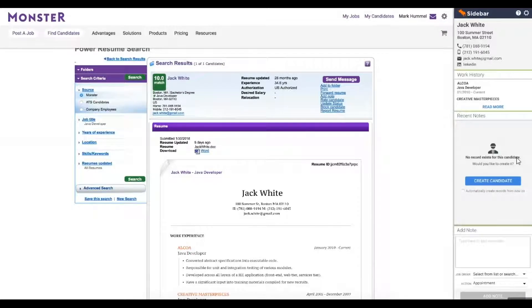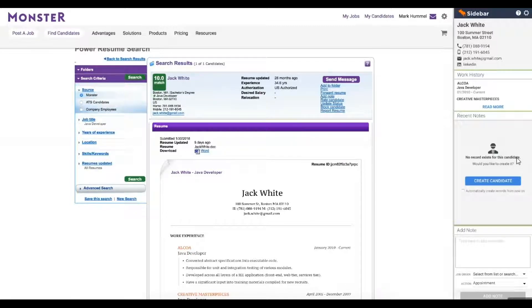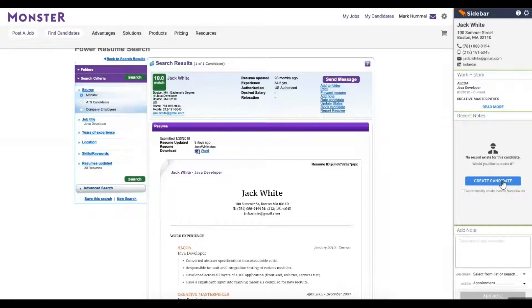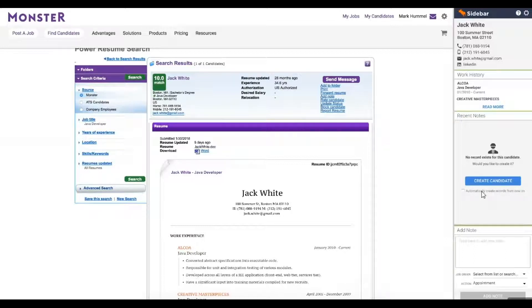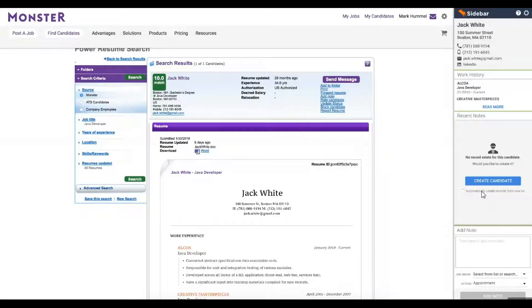So let's take a look at how we can add candidates into our database. There are two options. We can do it individually by clicking on Create candidate, or we can fully automate our candidate intake process. By checking the Automatically Create Records From Now On button, Sidebar will then add every candidate we click on into Bullhorn.